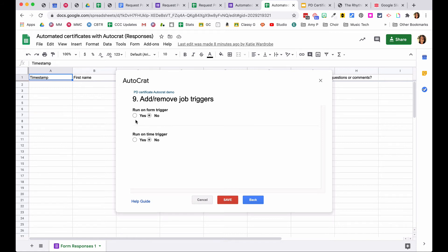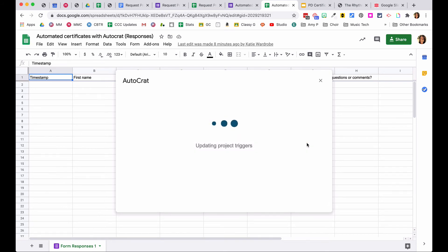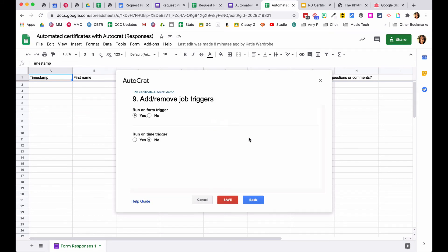Run Form on Trigger means the merge job happens exactly at the time someone fills out the form. You can say no if you want to batch this once a day, but setting it to yes means that if someone fills out the form at 3 a.m., they immediately get their certificate. It just happens every time someone fills out the form.